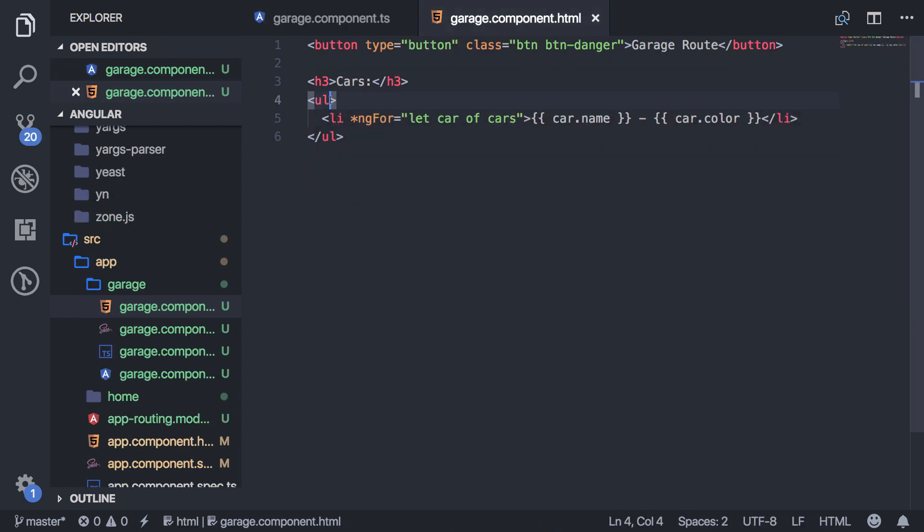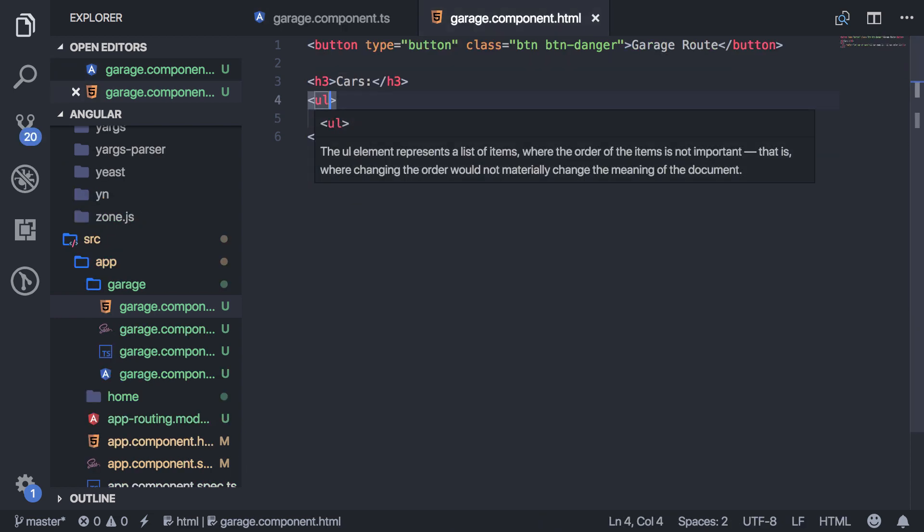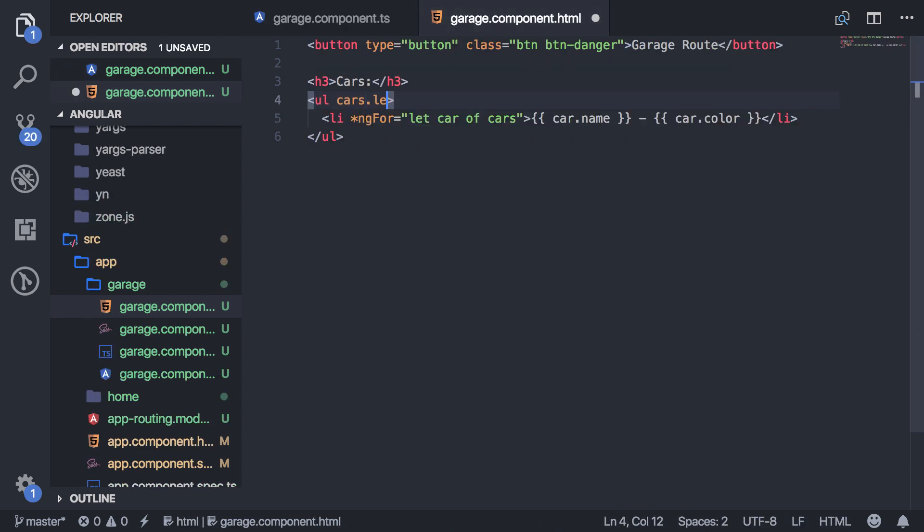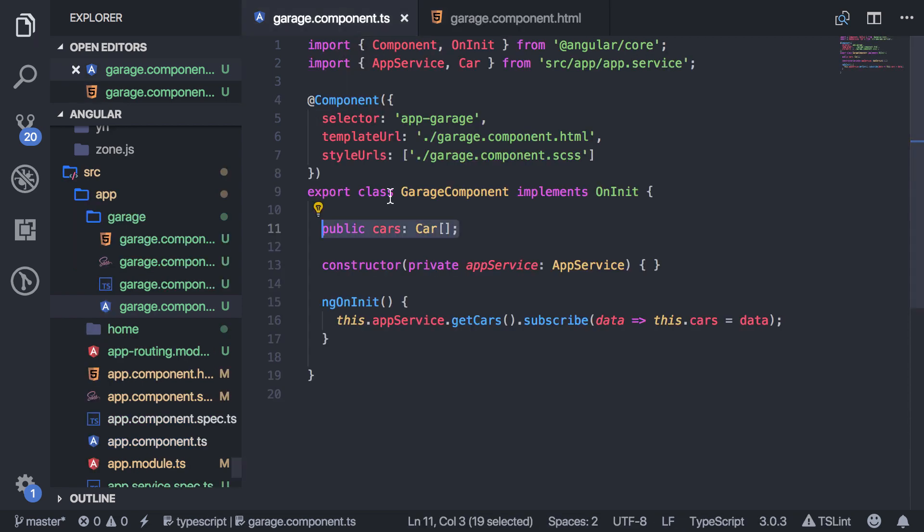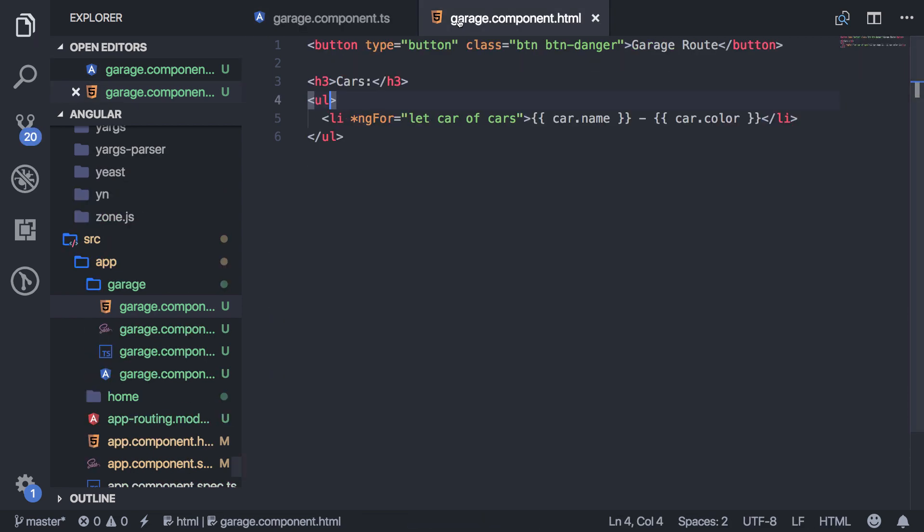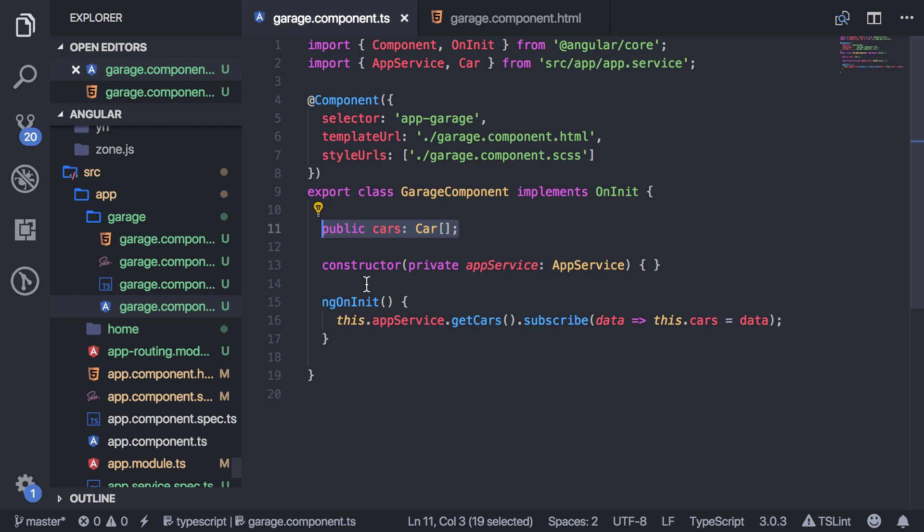So if I said something like cars.length, that would fail because cars doesn't exist at the time of this component being constructed. It takes a while until I finish getting the data. So that causes a lot of problems. And that's where resolvers come in.